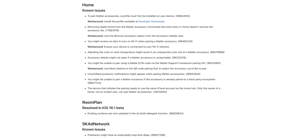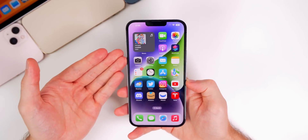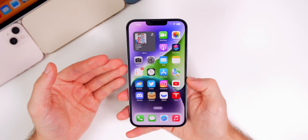Looking at the release notes for this update, it's really just a lot of known issues — mainly related to Matter accessories, with a bullet list of known Home issues. There's also a RoomPlan bug that was resolved related to existing surfaces, and an ad network known issue. Nothing too important is mentioned in the release notes. Performance so far feels about the same as iOS 16, aside from that major bug with the Focus modes.